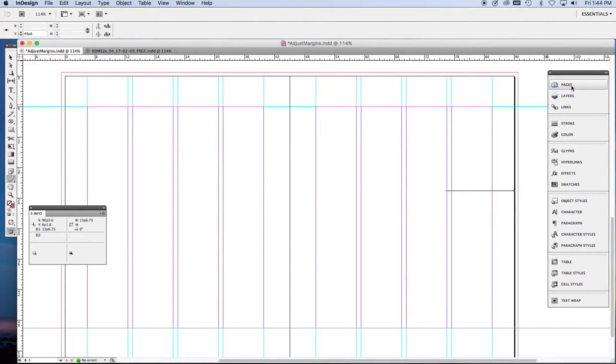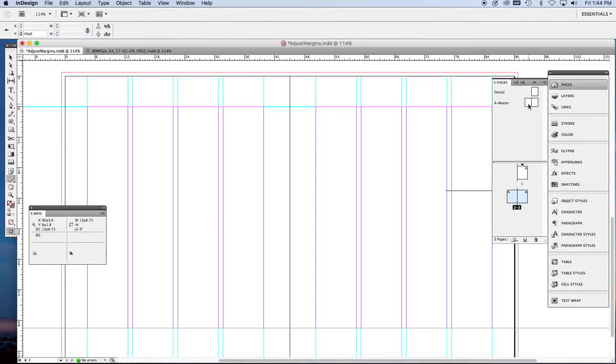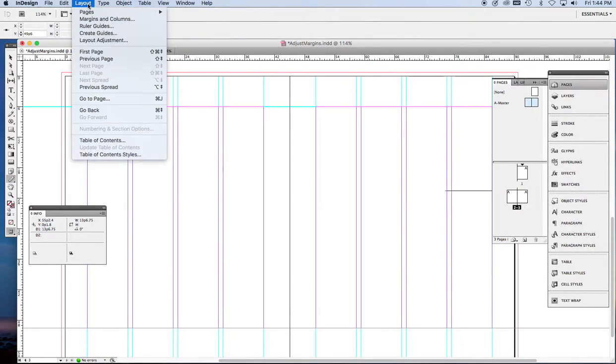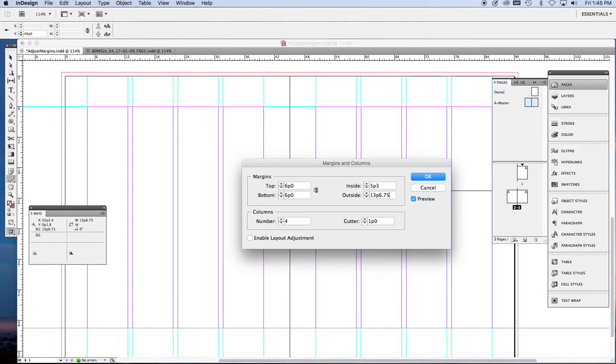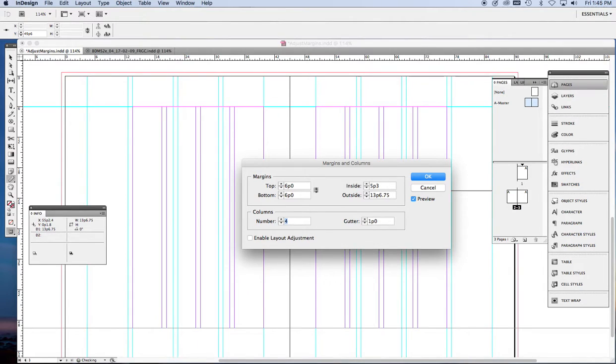The next step is to just check again to make sure we're on the master pages. And highlight those and then go to layout, margins and columns. And change the outside margin to 13p6.75. And also change the number of columns to 1.